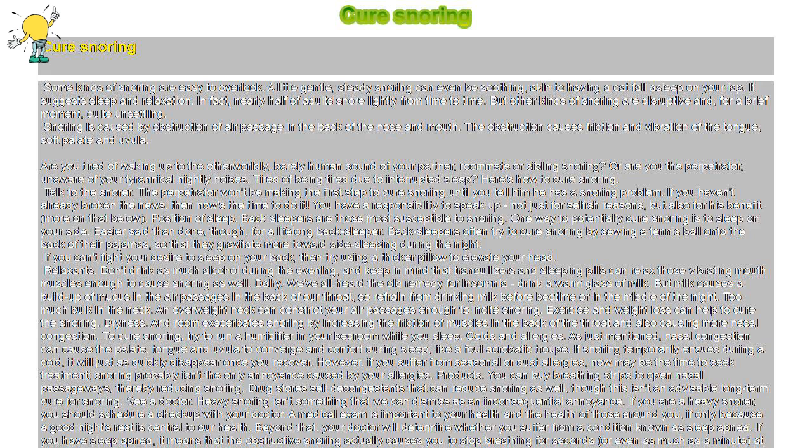Earplugs aren't the answer. Be proactive. Don't ignore heavy snoring, and don't despair in the false notion that snoring is impossible to cure. Whether heavy or light snoring, you can cure snoring by taking steps at home and scheduling an appointment with your doctor.